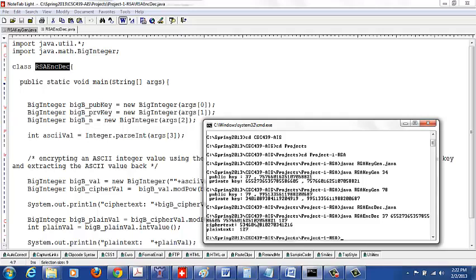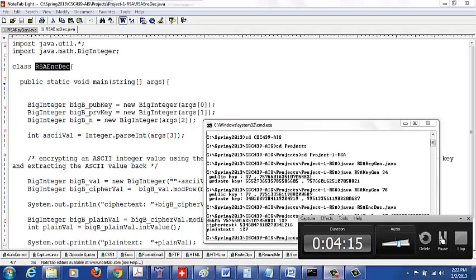Then it does the decryption, puts this private key, and prints back the plaintext.